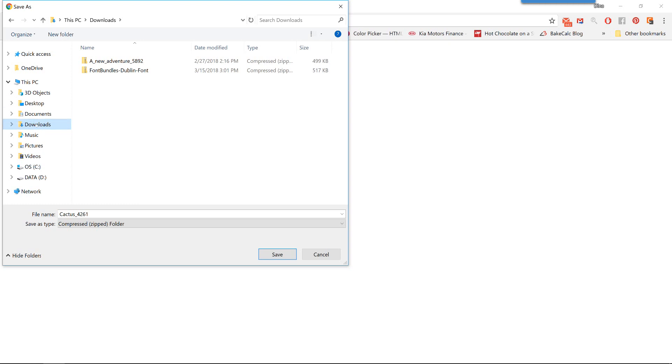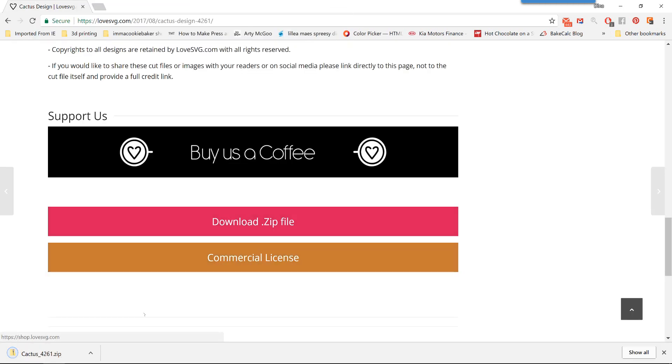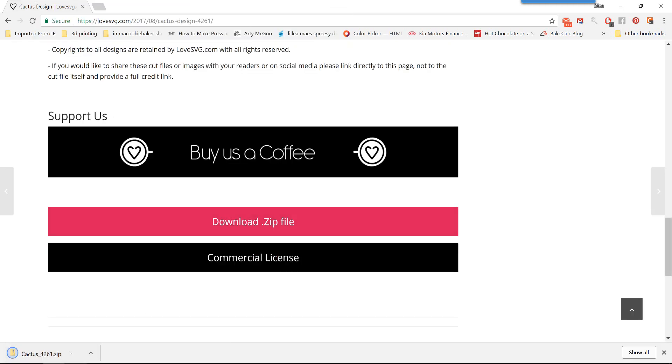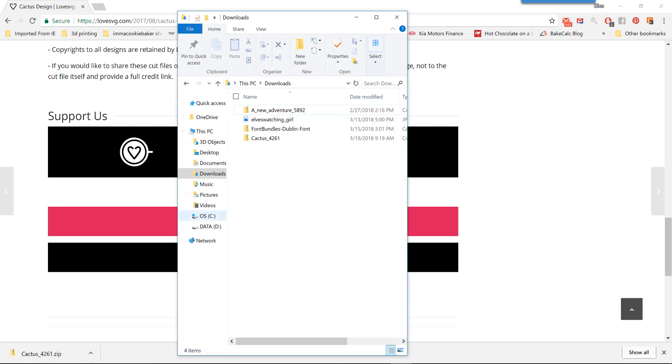It may just automatically download to your default location, which is usually your downloads file on your computer. So this is what it's going to look like if it prompts you. If not, it's just going to automatically start downloading that file. And then you'll see the little icon down here on the bar at the bottom. Now, at this point, you want to navigate to that file for downloads and open it up. And you can see, here's the Cactus 4261, as well as a few other files that I've downloaded.